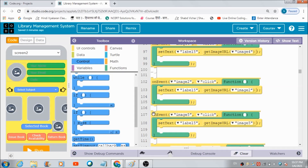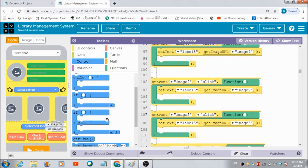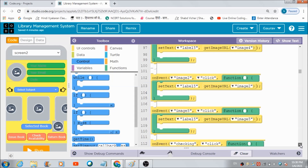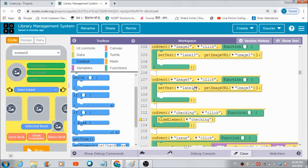Now comes the code for the three image buttons. If the user hits image 4, label 5 gets filled with the ID of the image in image 4. Similarly, if the user hits image 2, label 5 reflects the ID of the image in image 2. The same code is defined for image 5 as well. There is also code for the button with ID 'checking' — when the user hits this checking button it will go and disappear.